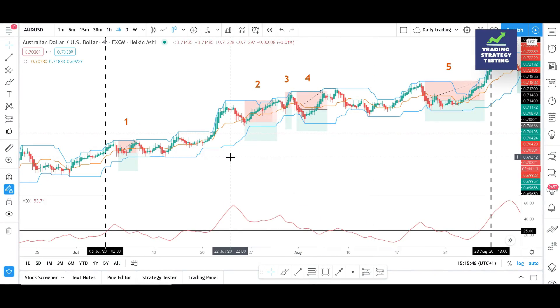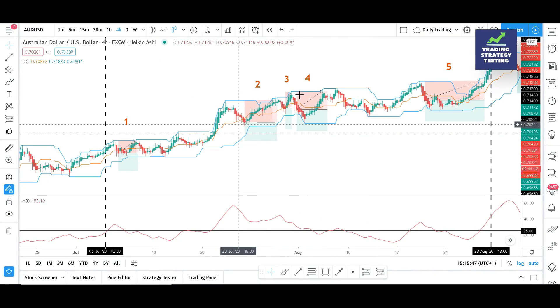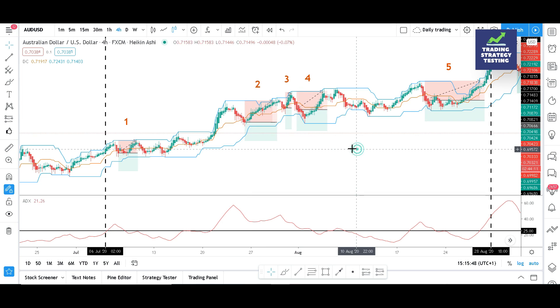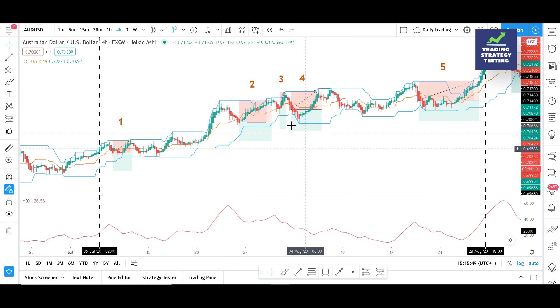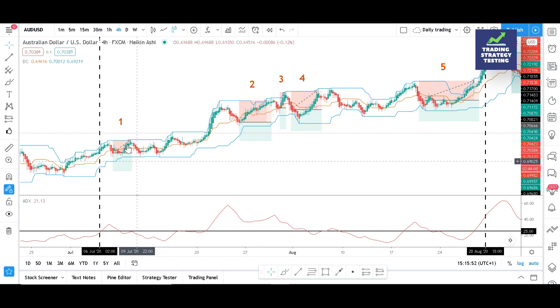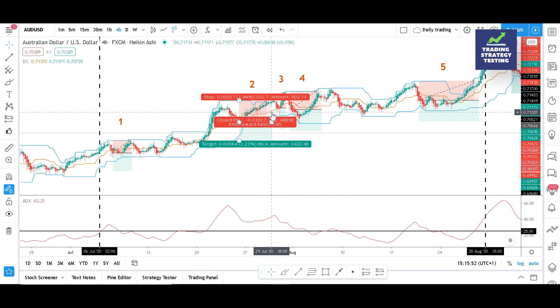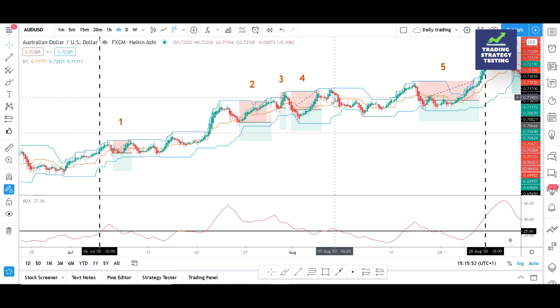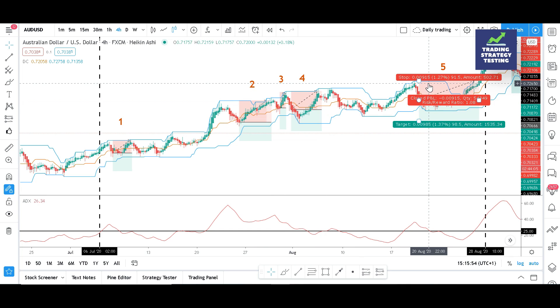Alright, we have 5 consecutive losing trades. We should try to find a strategy that could prevent us from entering these trades. Since we are trading a system, we should think of an indicator.